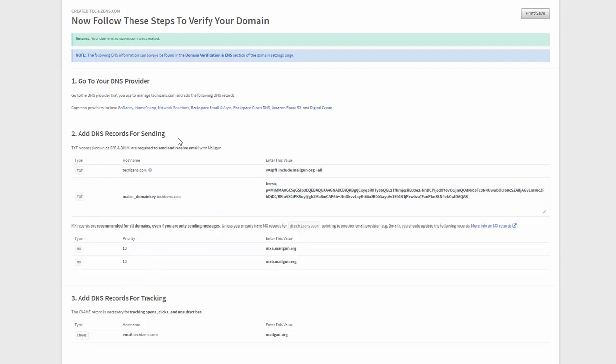So just follow the steps that are here to verify the domain. There are many reasons you need to verify your domain. This is a very important step because you need to do this to prove that you are an authorized sender for the domain. If you don't do this then there will be a sent via mailgun.org message in your email. So if you don't want that you need to verify your domain.